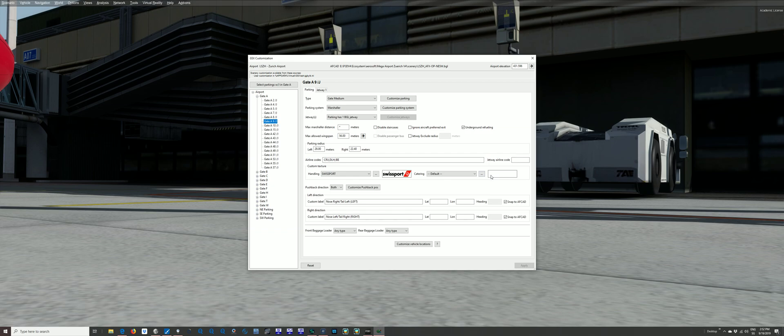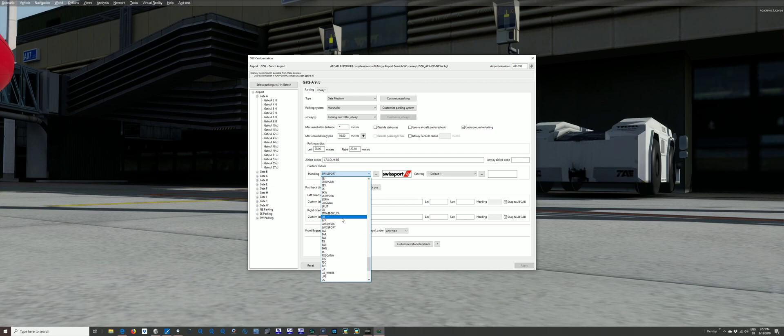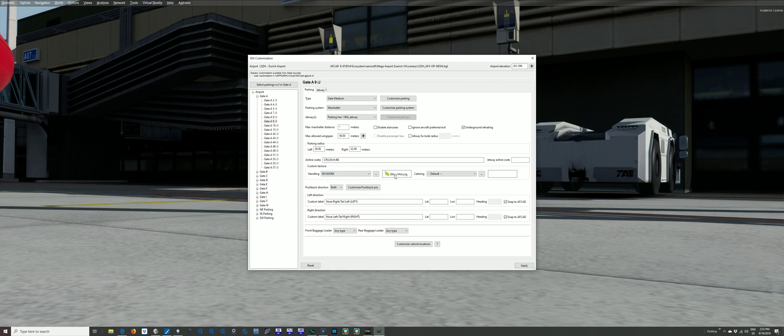You can also change catering if you want to. Here we go. So if I click on the drop-down, I just quickly saved one a moment ago. Rest in peace, Skywork Airlines.